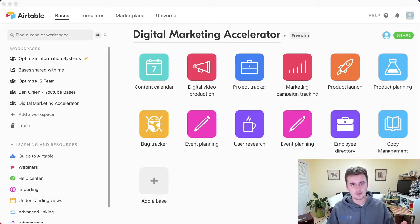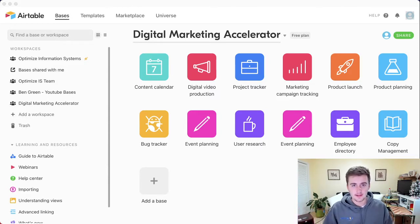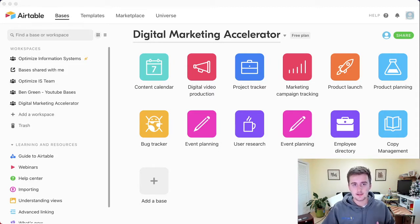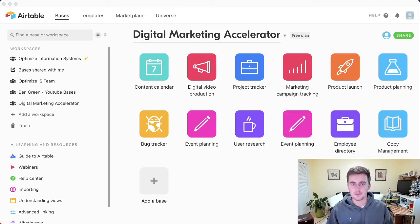In addition to that, with it being online, you can use functions like the API. You can have data automatically come into Airtable, automatically export data out of Airtable, and you can do a lot with Zapier and Integromat integrations, as well as other tools like Mini Extensions and OpenSide onto Air Solutions.